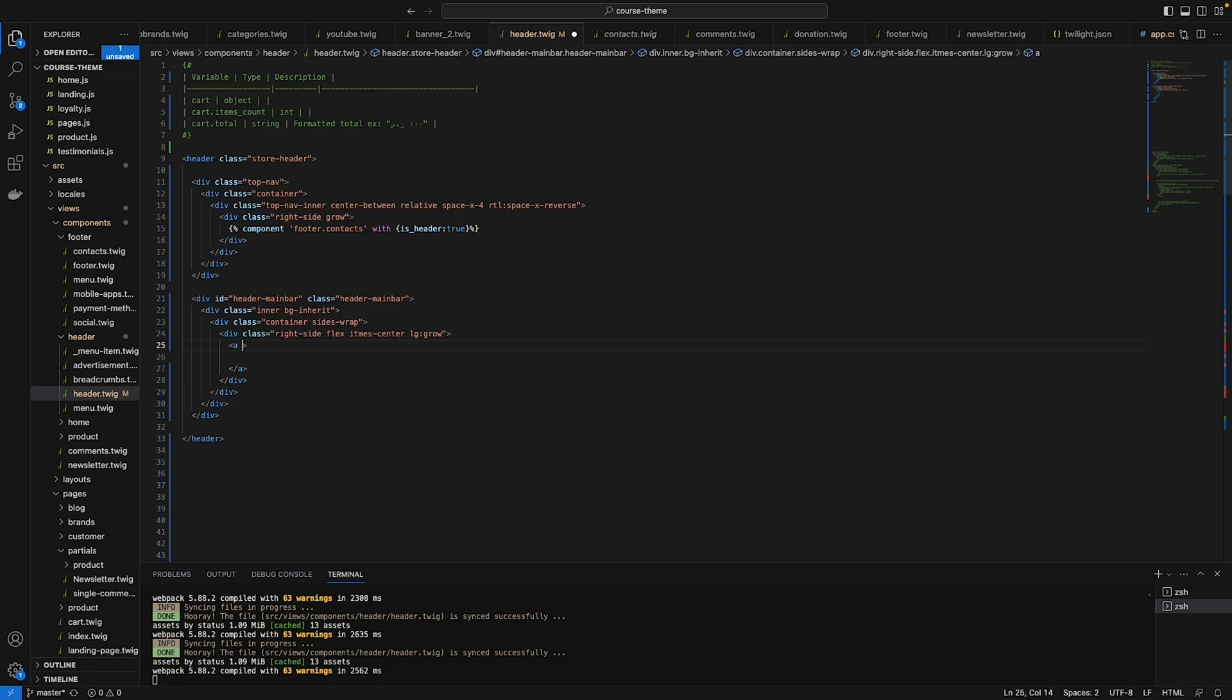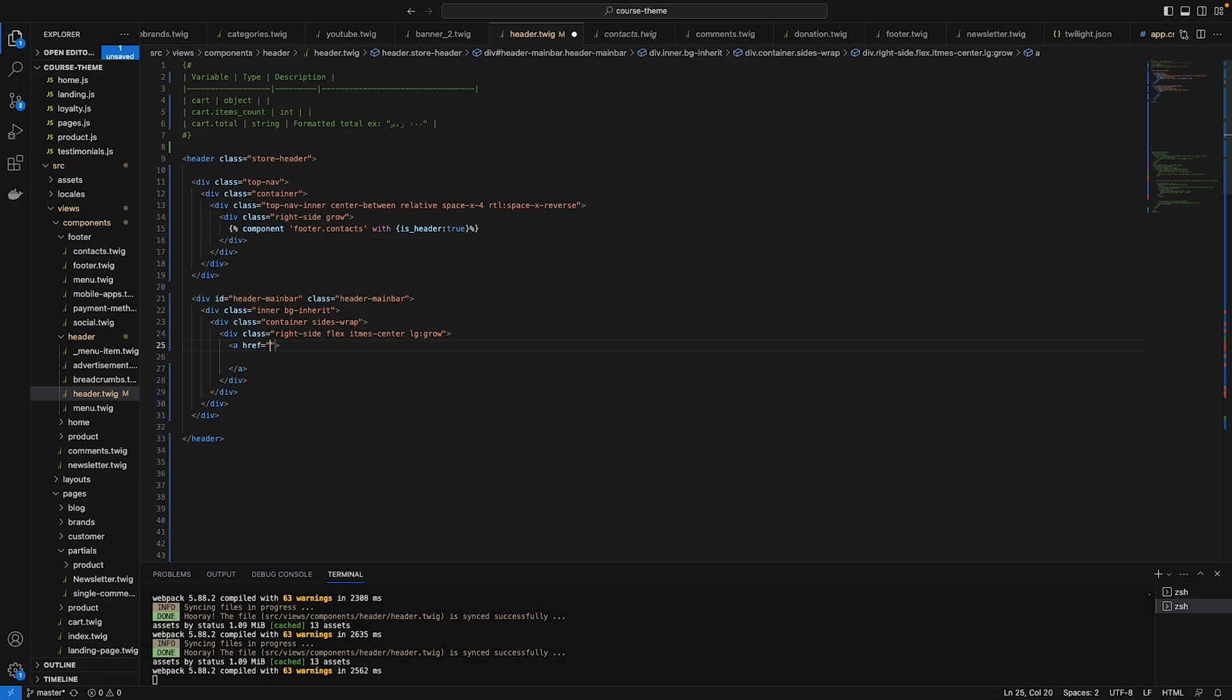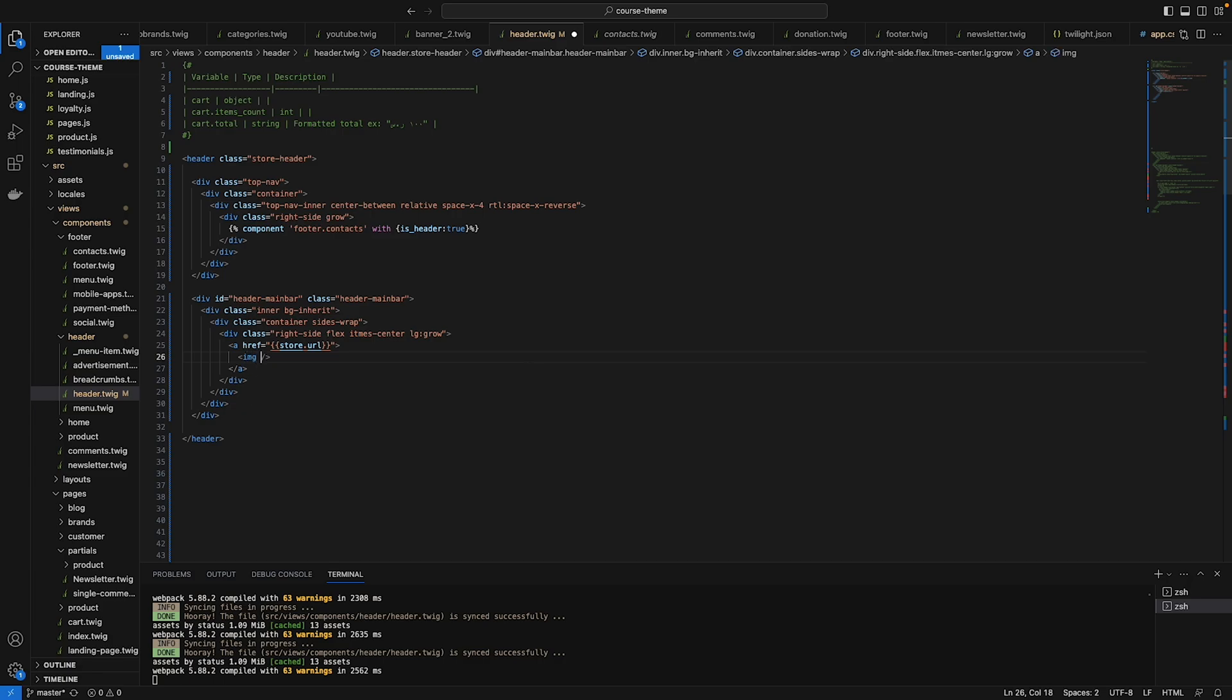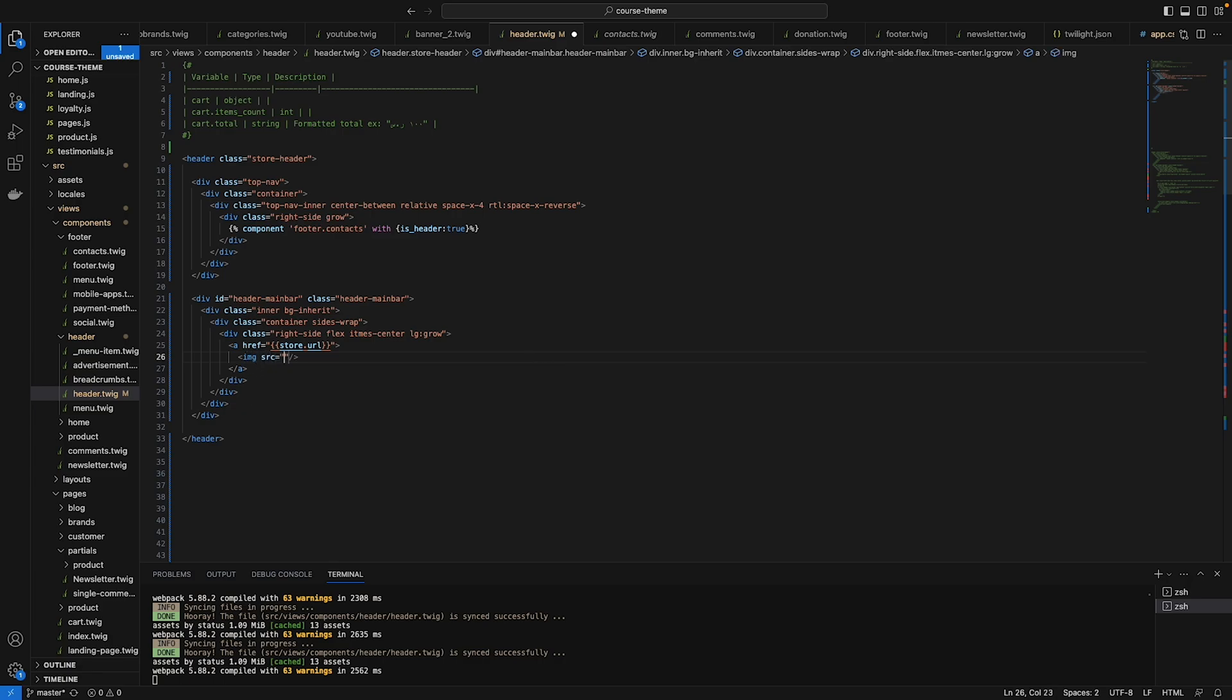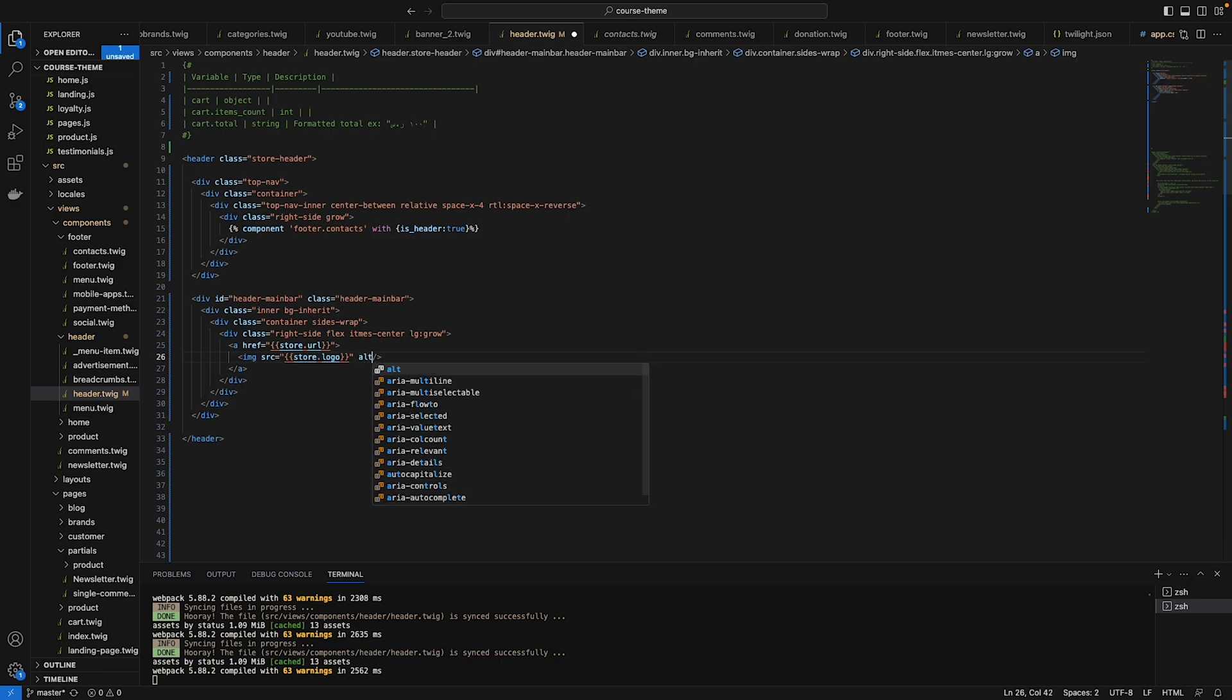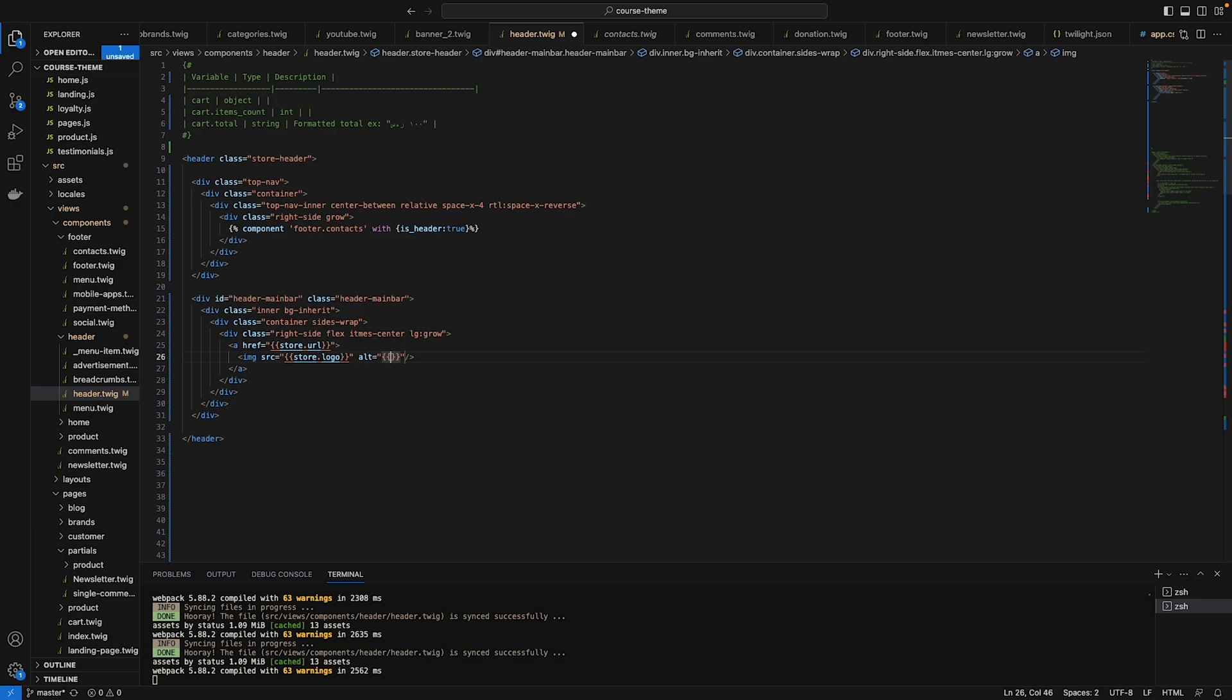That A tag has an href with a store URL. Do a Twig command like this and type store.url. This variable is already predefined, you can just reuse it. That icon is stored in an image in the source for that image under storage/logo, store.logo. I need to make an alternative for that image, so just type alternative and I want to show the store name if there is no image. Store.name.